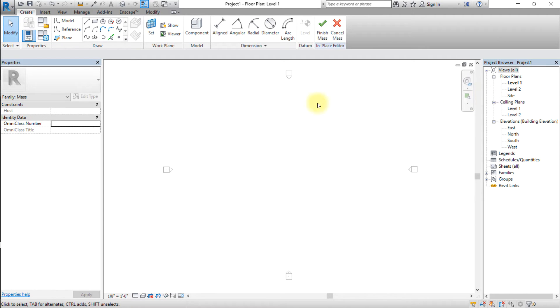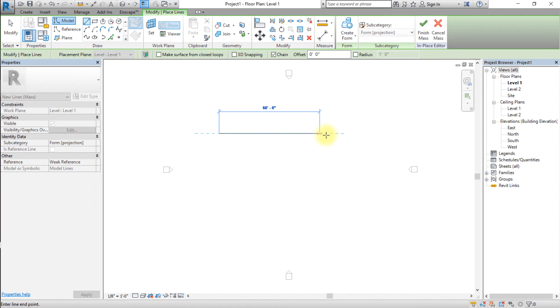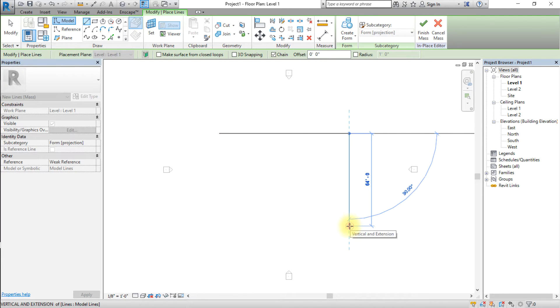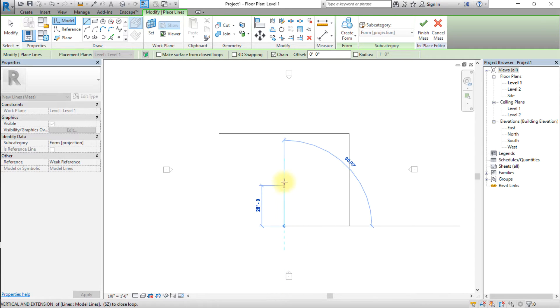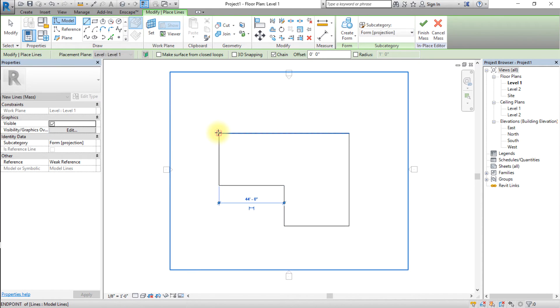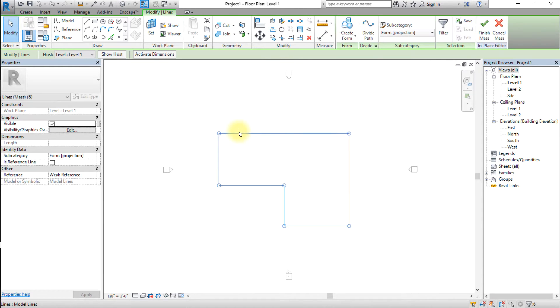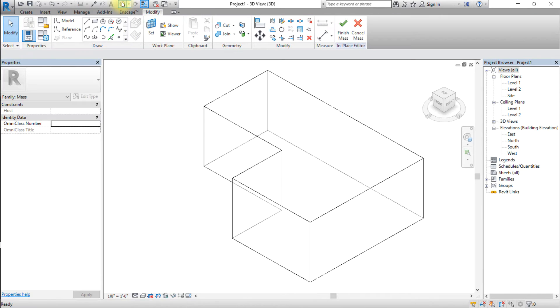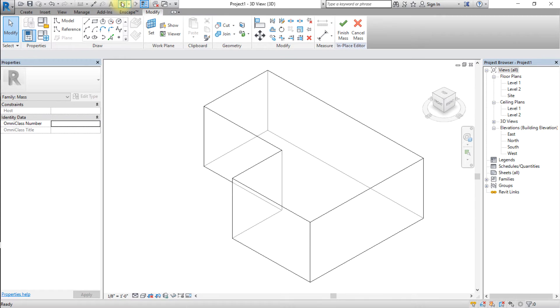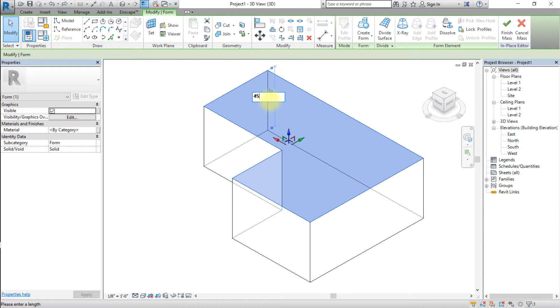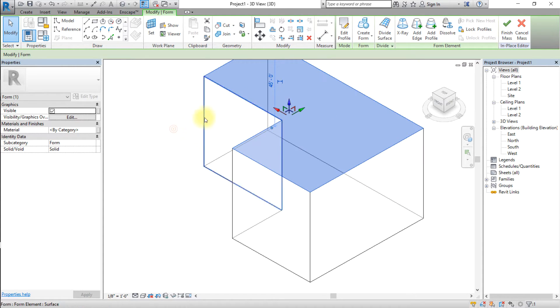Sketch a simple closed profile on level 1. Select the profile sketch and click the Create Form tool. Select the top surface of the created form and drag it to about 45 feet tall. Click Finish Mass.